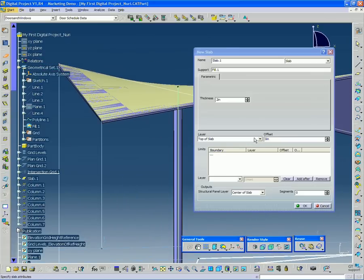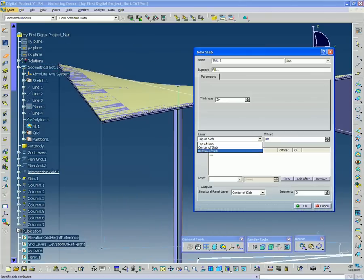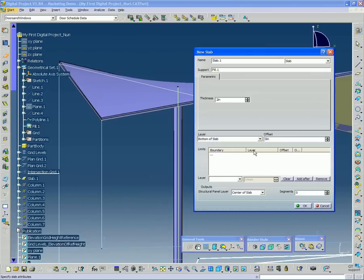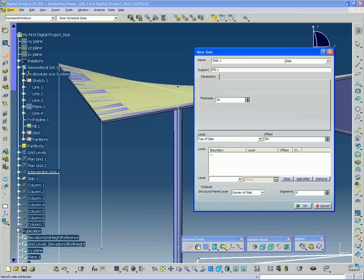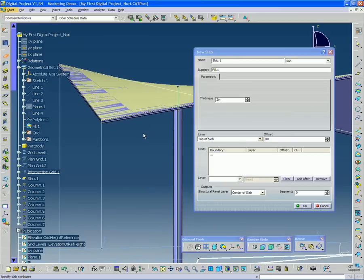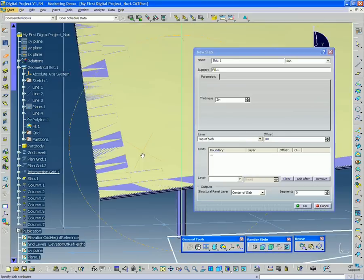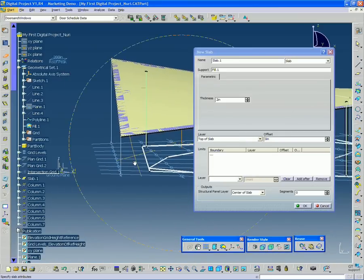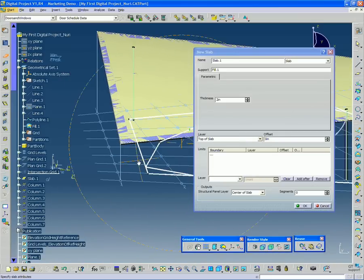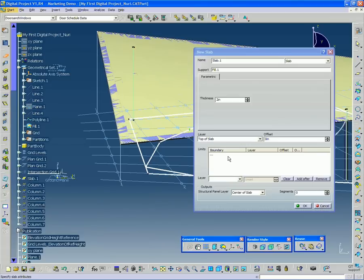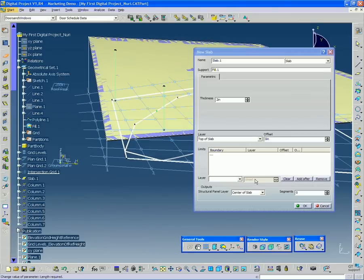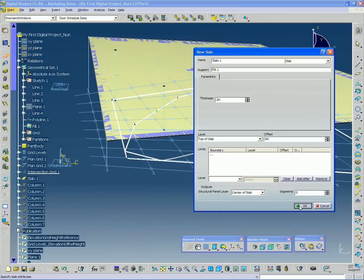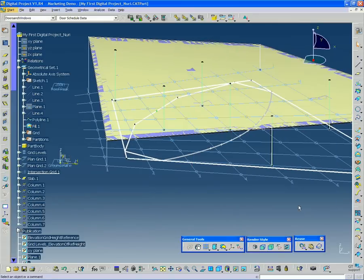The top of slab is just saying that we want to use this surface at the top of this slab. If I were to change that to bottom of slab, it's going to shift the slab surface up. So the fill surface is being used at the bottom. But in this case, we want top of slab. The limits we'll get into a little later because that's really used for more standard flat slab elements. So I'm going to click OK.